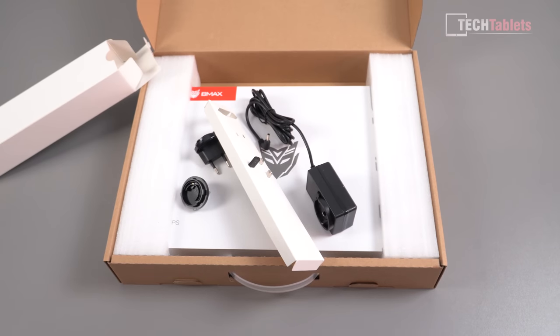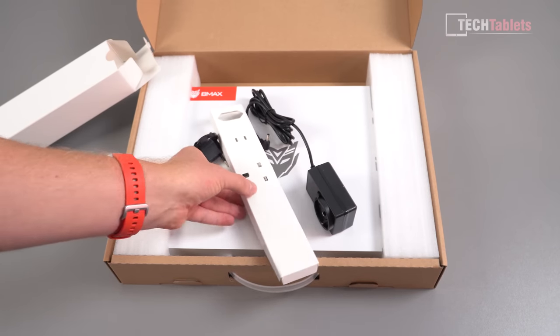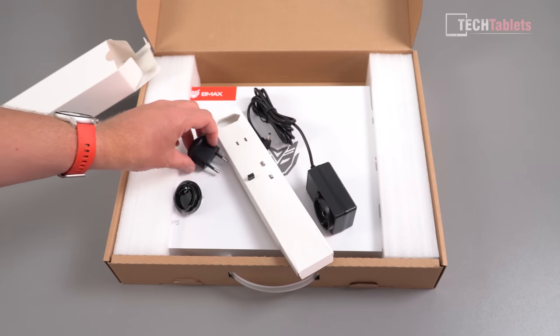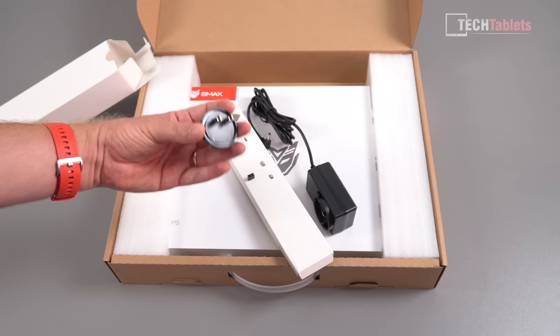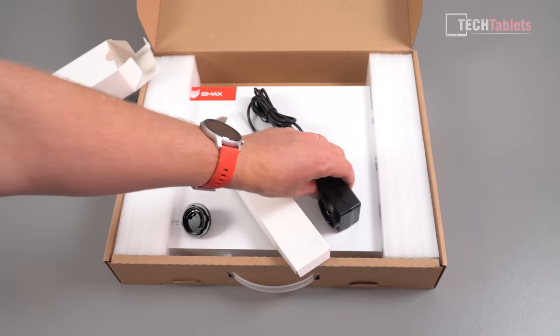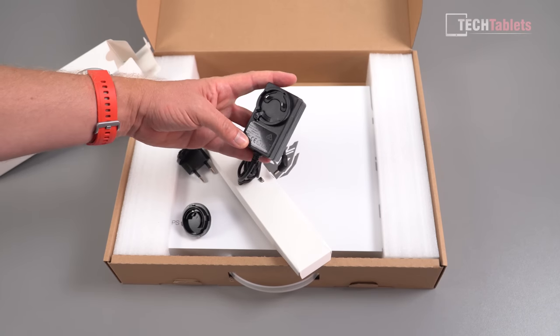DC end plug there, and I do believe it does support full function Type-C so it should have power delivery. So we have an EU plug there, UK and US so they've got three types of plugs.